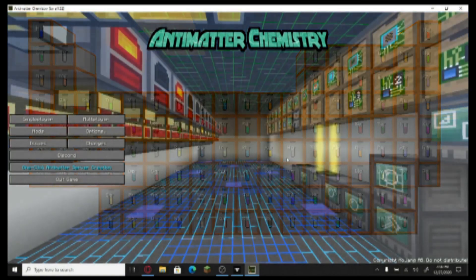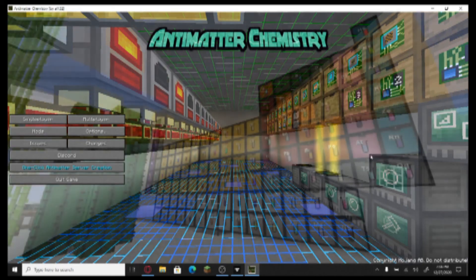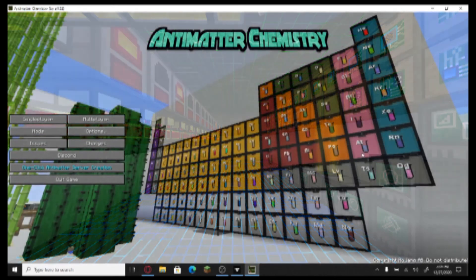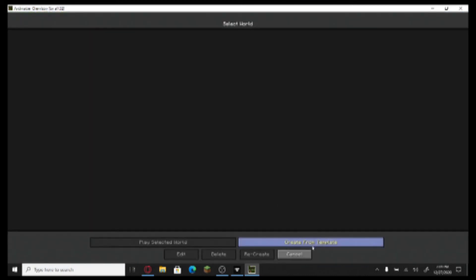In this video, we are going to be playing Anti-Matter Chemistry. It's a modpack that you can find on Curseforge. And we're just going to play it.